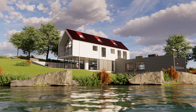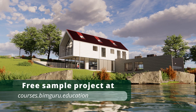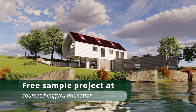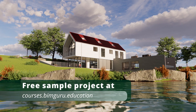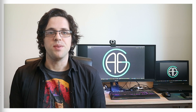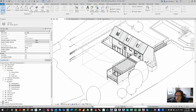I'll also be using a sample project which you can find over on my course platform for free if you want to see how I set up my data. Anyway, let's jump in. So let's begin by looking at keynotes. Usually I would be using keynotes in a few different scenarios, often when I want to take advantage of a keynote legend or a keynote file.